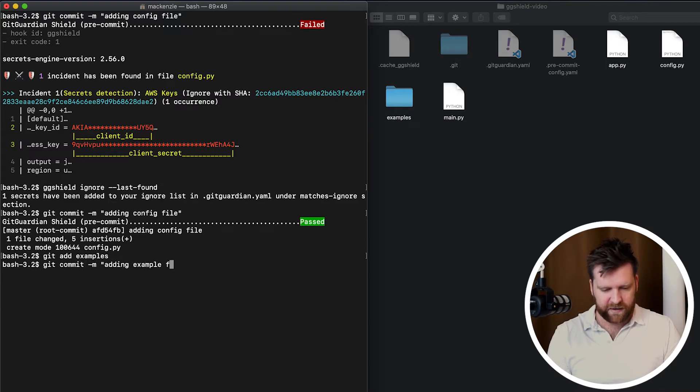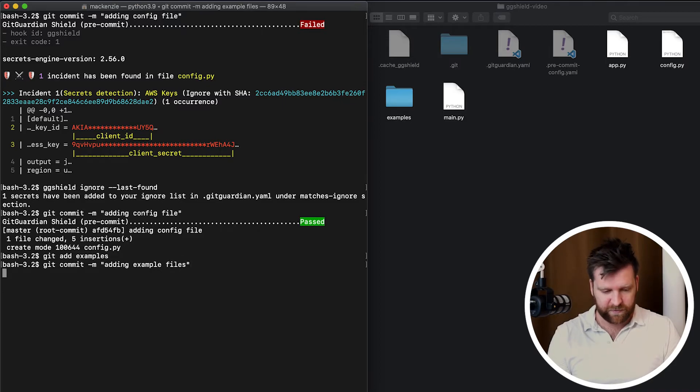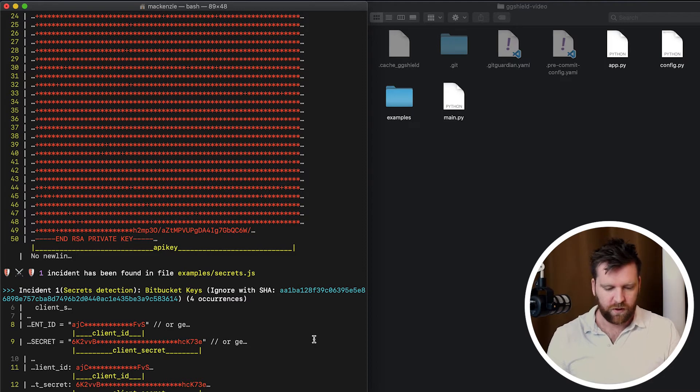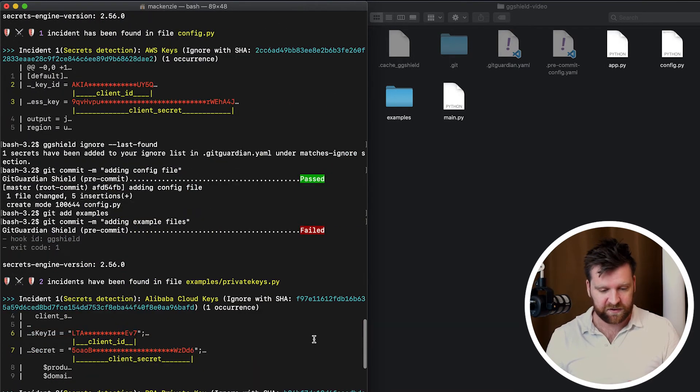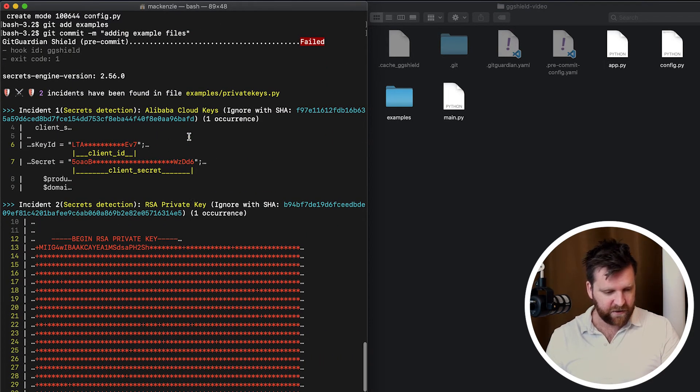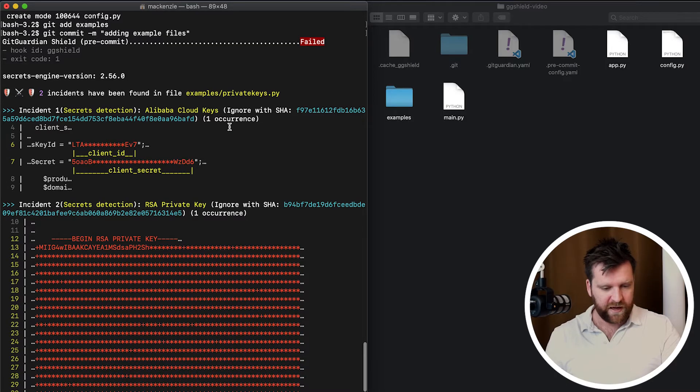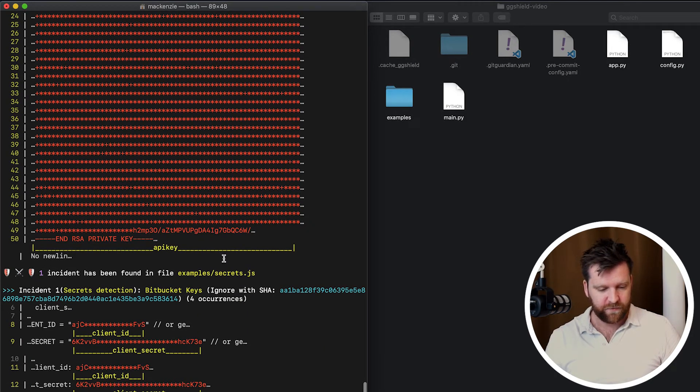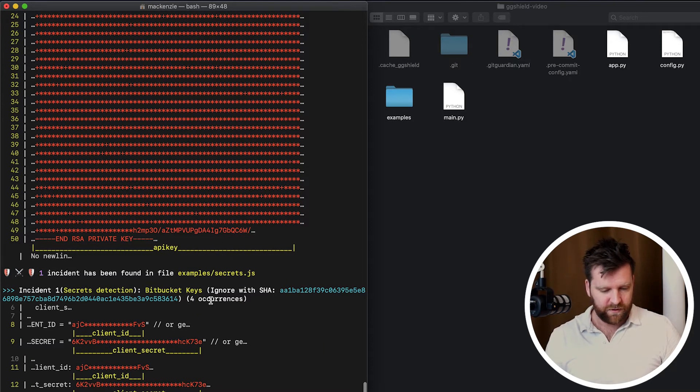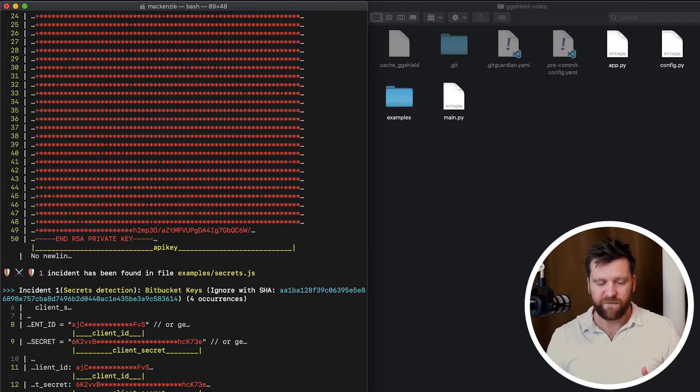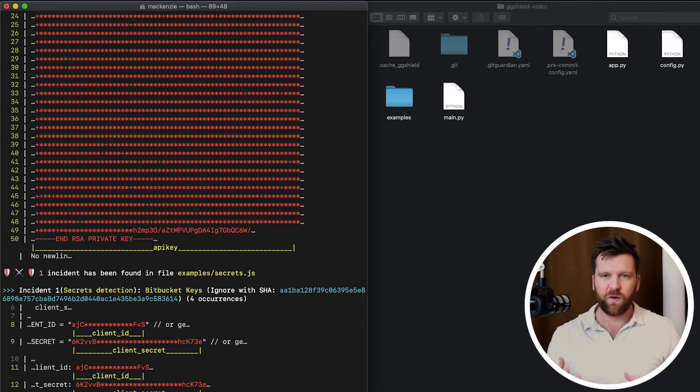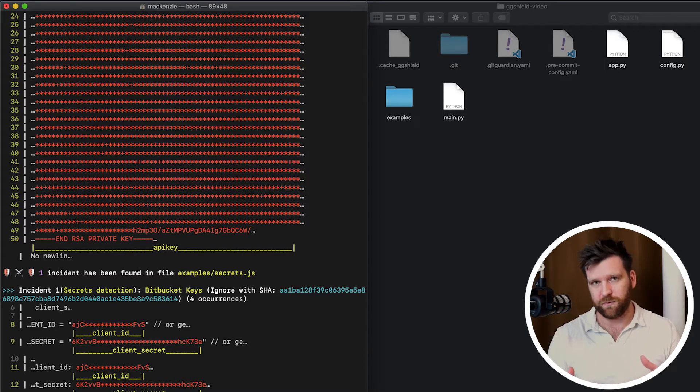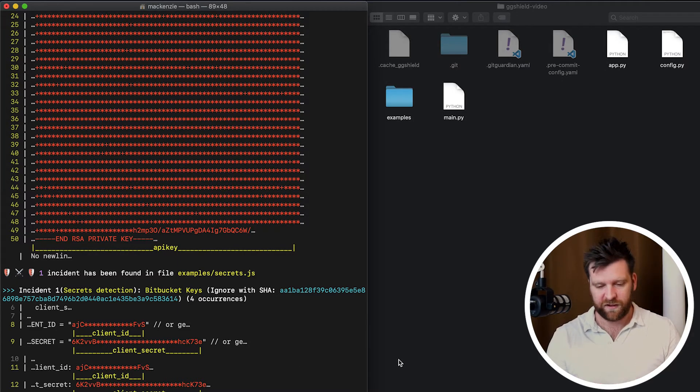And now let's commit this and see what happens. All right, we've found a lot of secrets in here. We have an RSA key. We have an Alibaba Cloud key. We have a Bitbucket key. And so these are in different files as well. So we don't want to have to go through and ignore these. Perhaps we have multiple of these types of secrets.